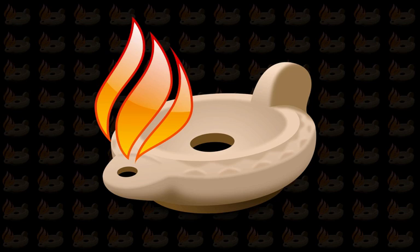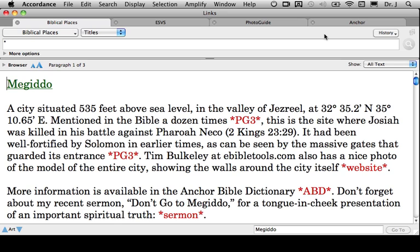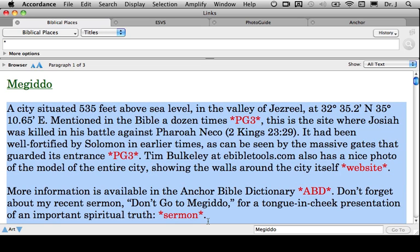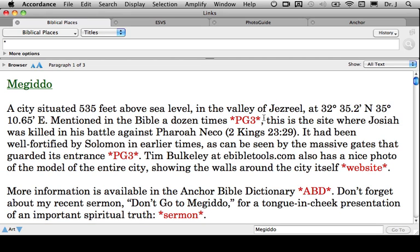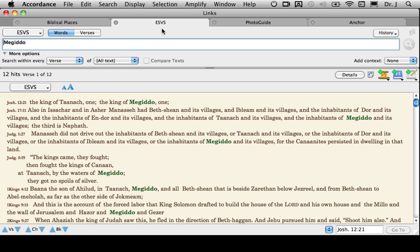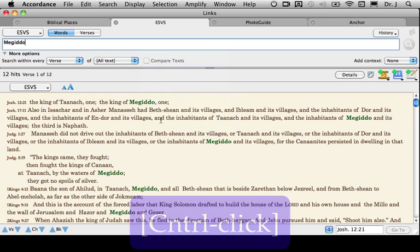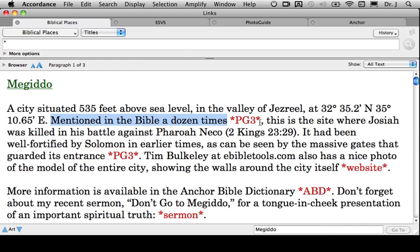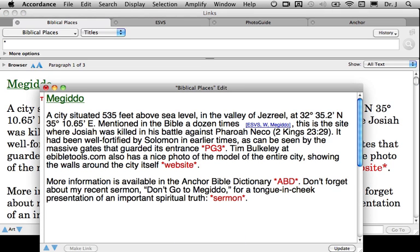Let's make some hypertext links for ourselves in Accordance. I've already started my first tool and entered the first title. It's an article on Megiddo, and you can see that I already have the text written in. I've identified each of the places where I want to insert a hypertext link, and I've already set up a workspace with various tabs listing the links. I've searched the ESVS for Megiddo, and I simply press the Control key, copy as a user link, go back to Biblical Places, and enter that link.